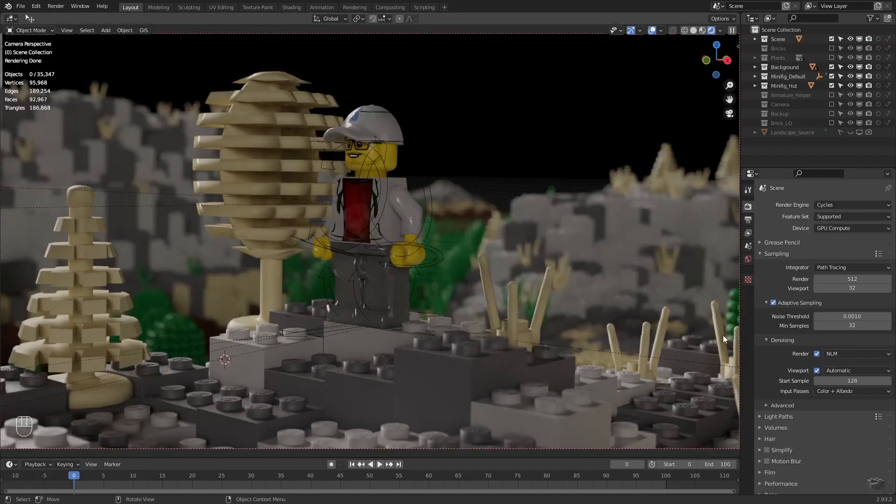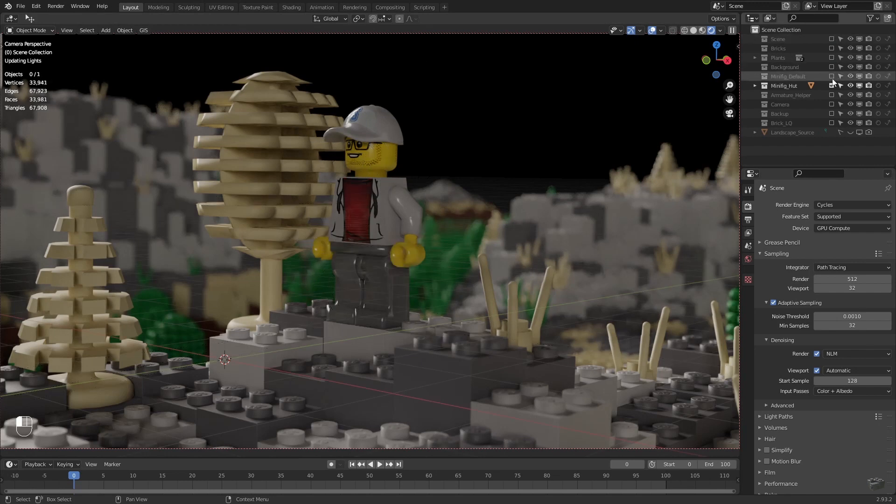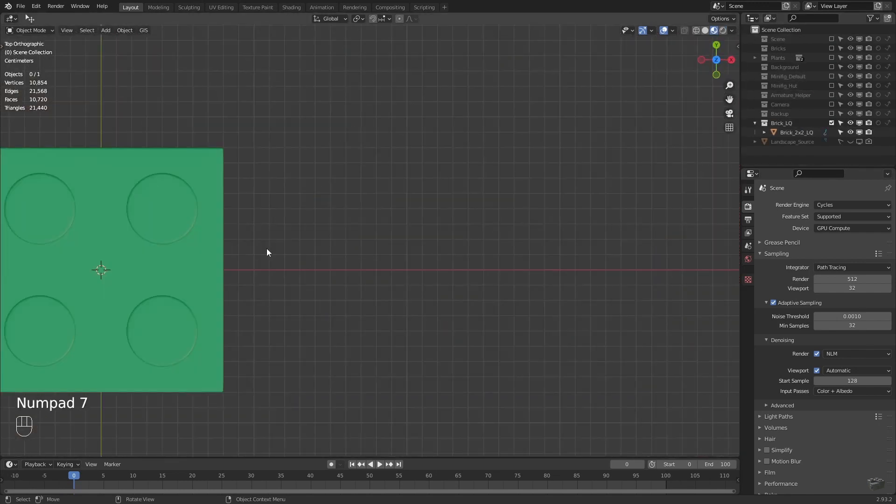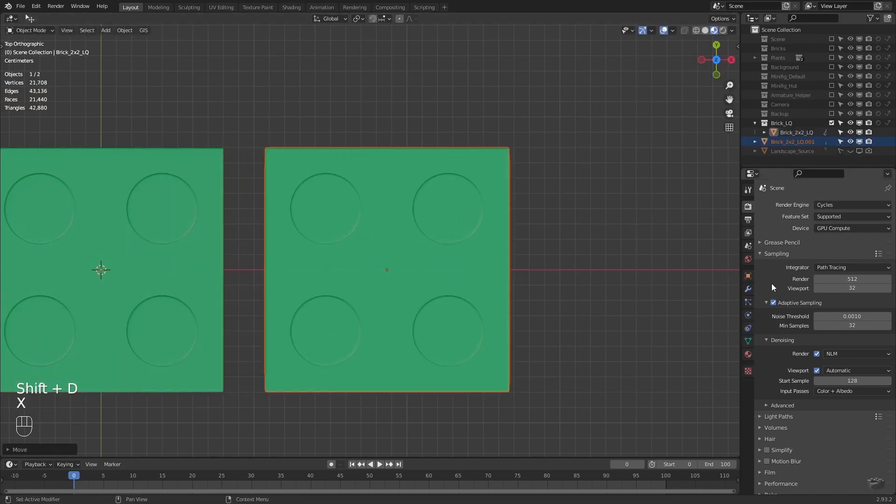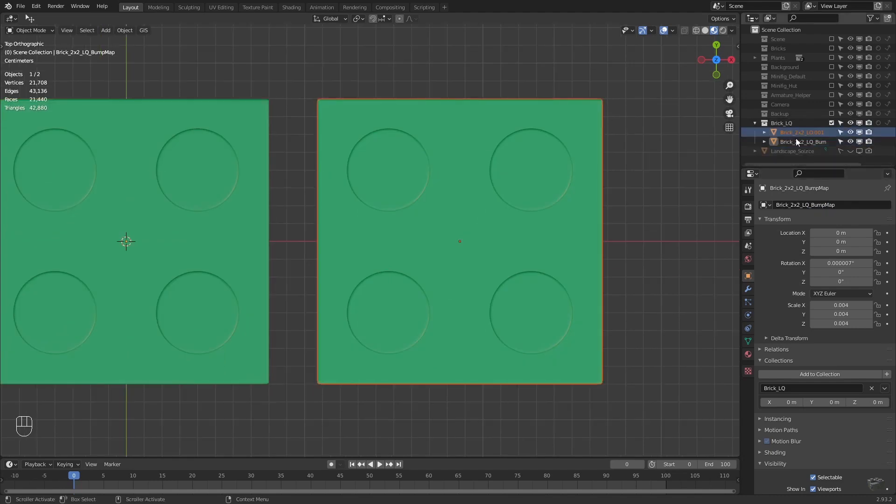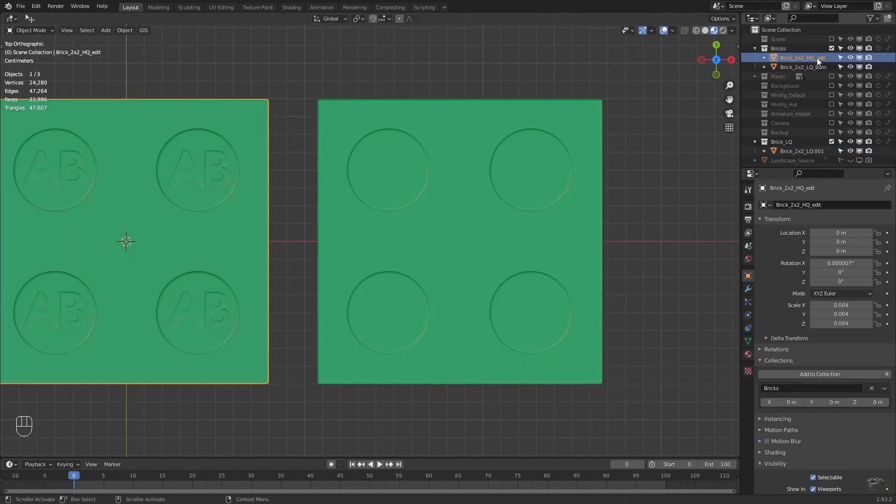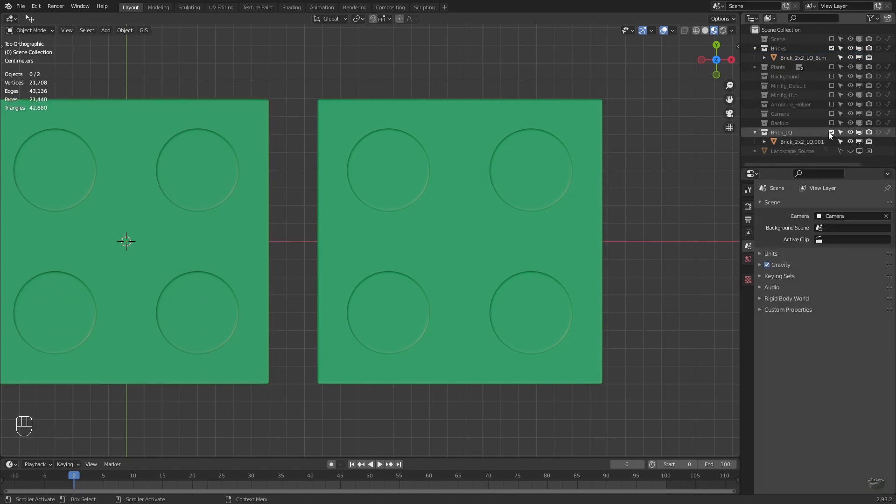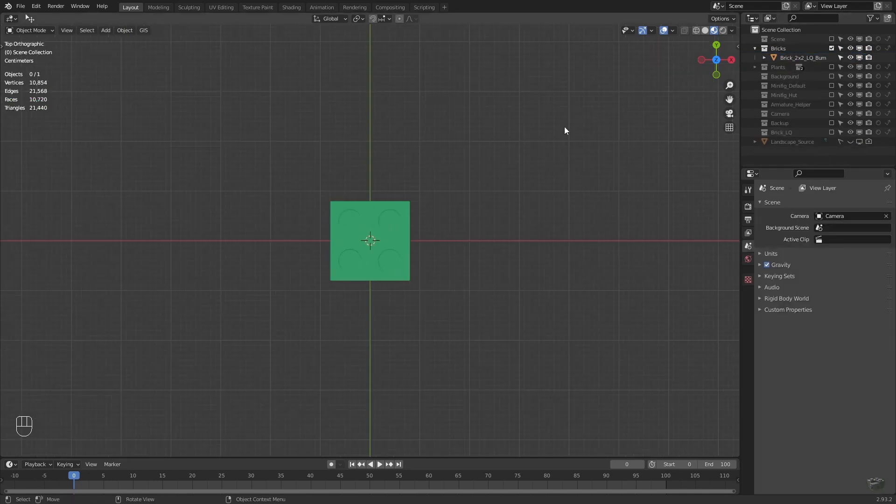Jump into Blender. Select the low poly brick, duplicate it and set a new name. Substitute the edited high poly brick in the brick collection with it to use this new brick for the particle system.